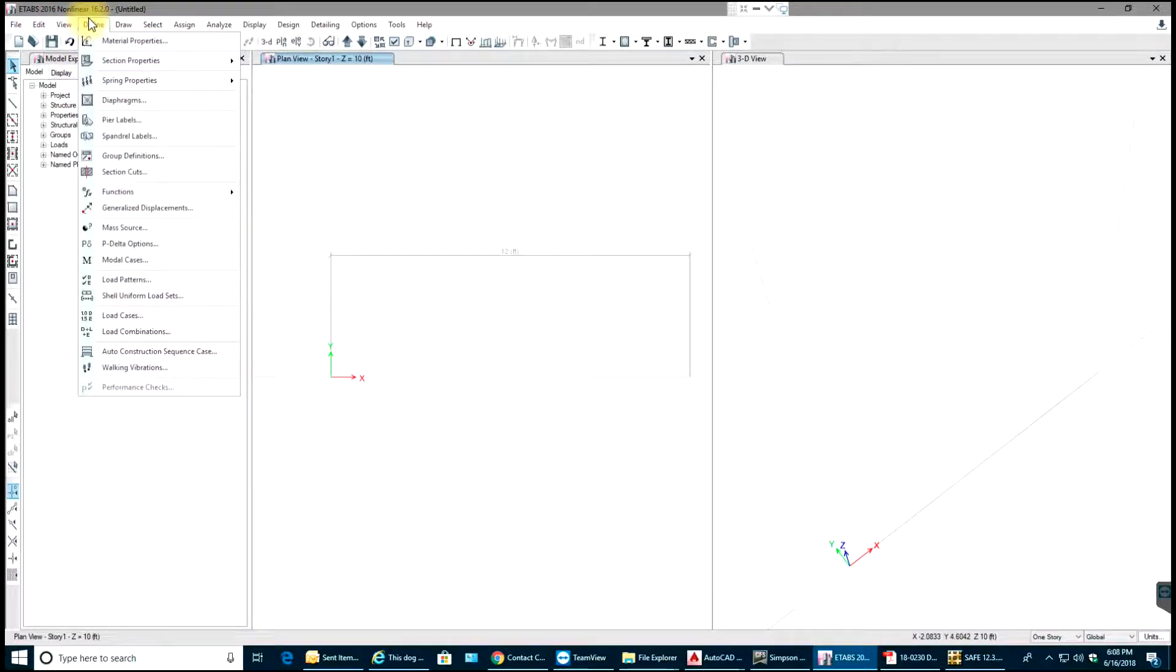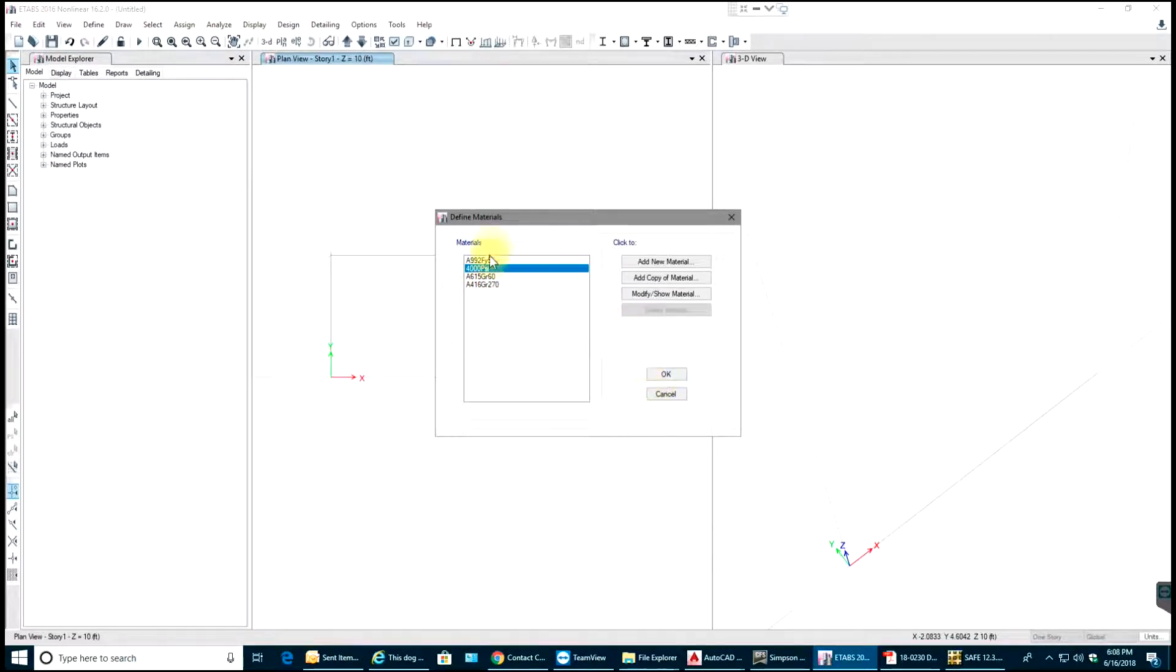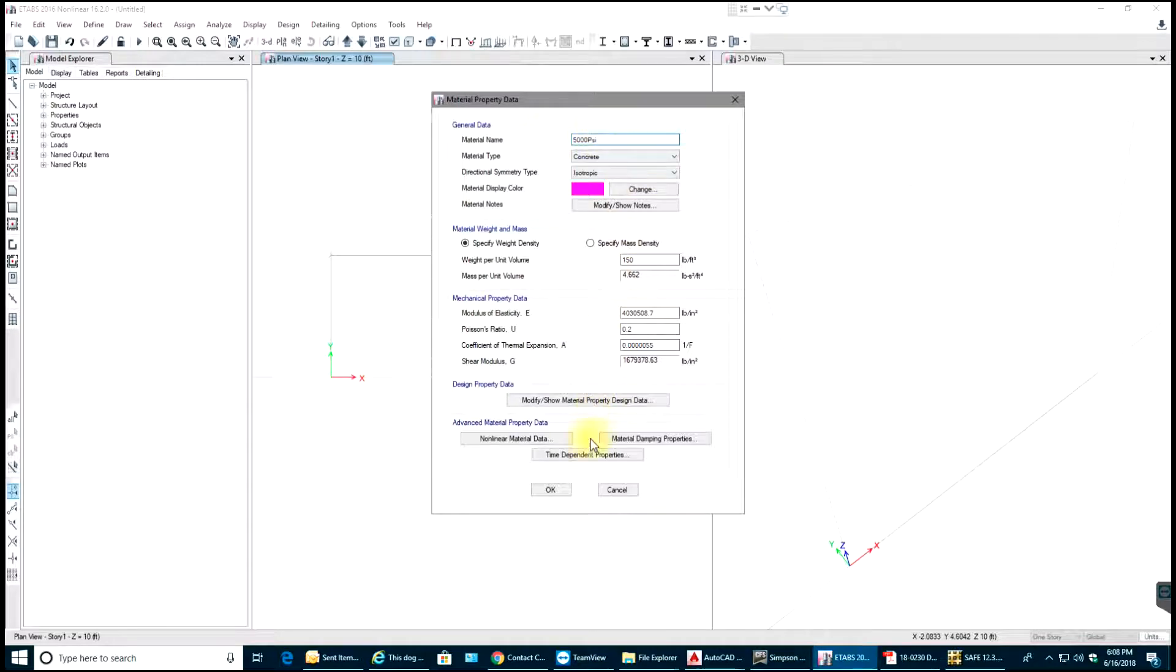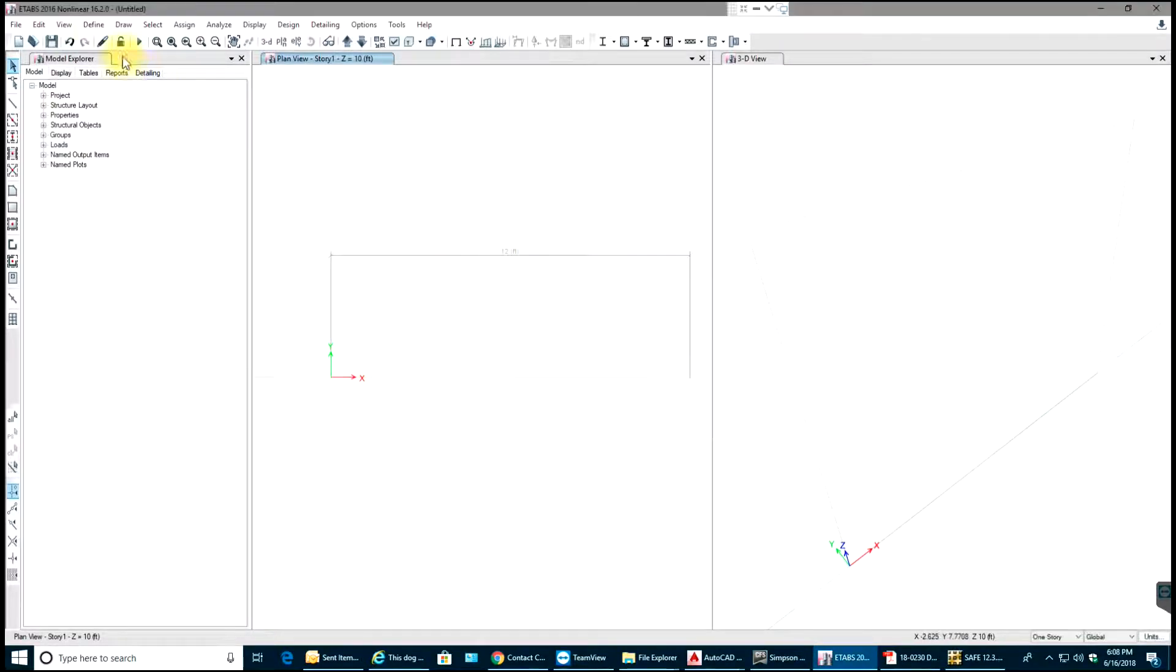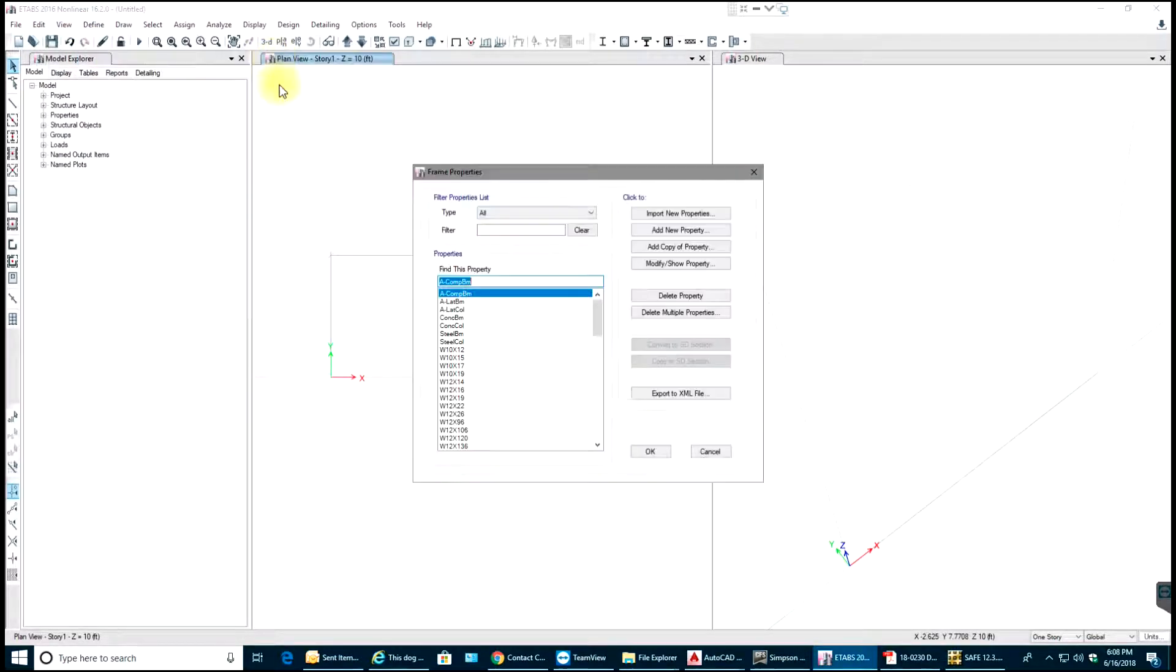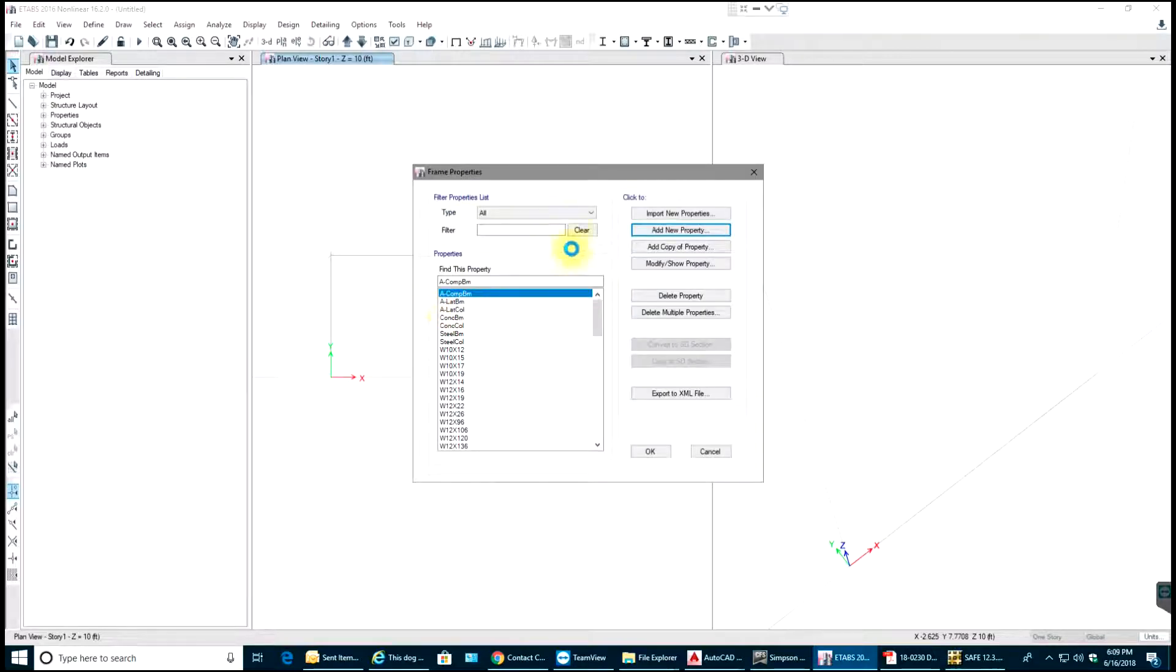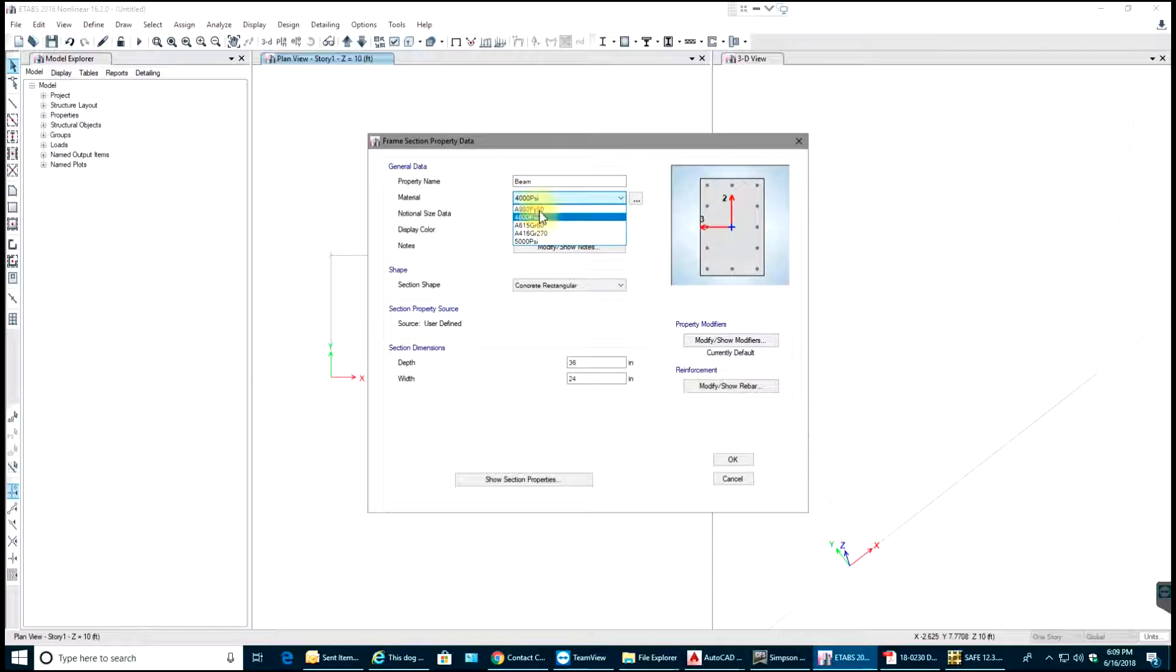We'll go to Define and define our material property. We have 4000 psi which we will use for now. If you want new material property, just add new material. Next I'll go to Section Property and define frame sections. I'll add new property, concrete, rectangular. I'll give it a name Beam, use 5000 psi as my material.